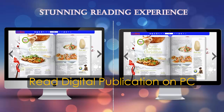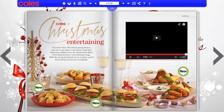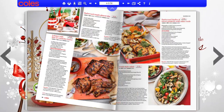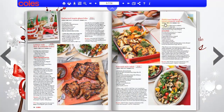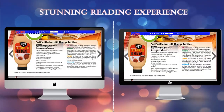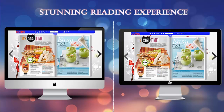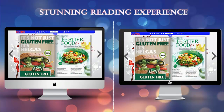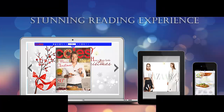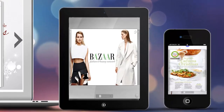Now enjoy a stunning reading experience from FlipHTML5. First of all, read a FlipBook on PC — you can drag the corner to turn the page easily. Then do some reading on laptop, tablet, and mobile. You can slide the page on mobile devices simply.